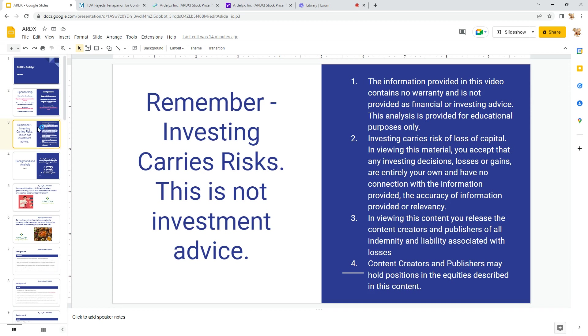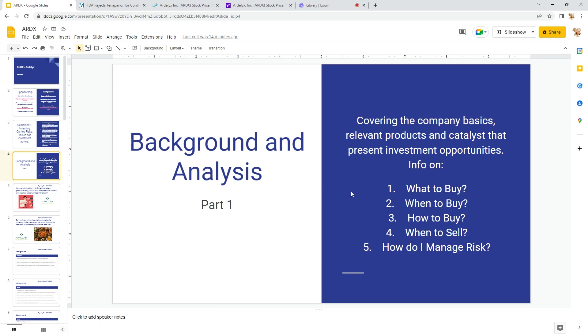Background and Analysis: just so you understand what I'm trying to present here, I'm usually trying to answer these five questions. What do I buy in terms of investments? When do I buy it? How do I buy it? When do I sell it? And how do I manage my risk? That's what I'm looking for—trying to answer those questions. Is this something I want to buy? When should I do it? All of those types of things. I think it's pretty clear that's what I'm doing in background and analysis.